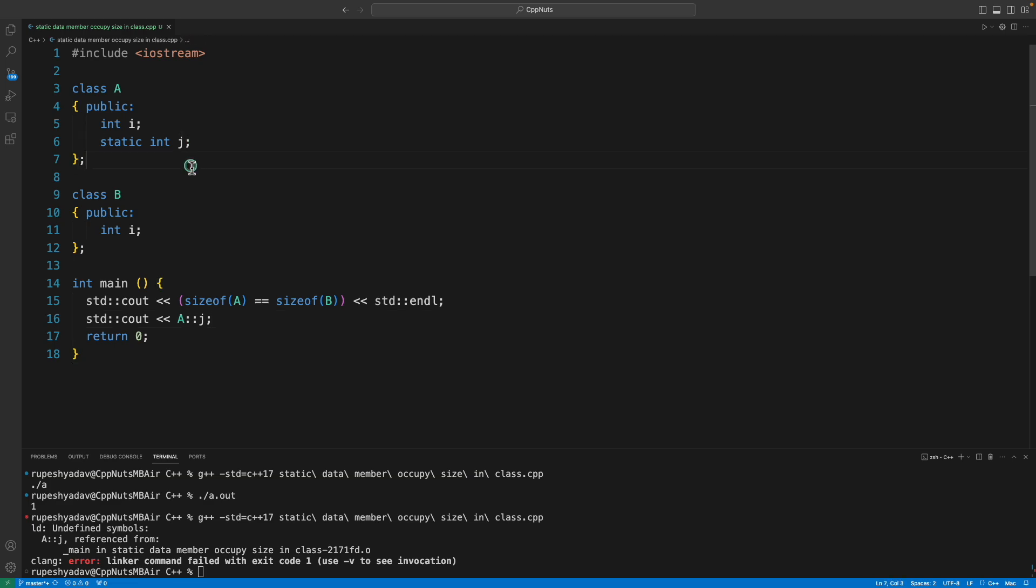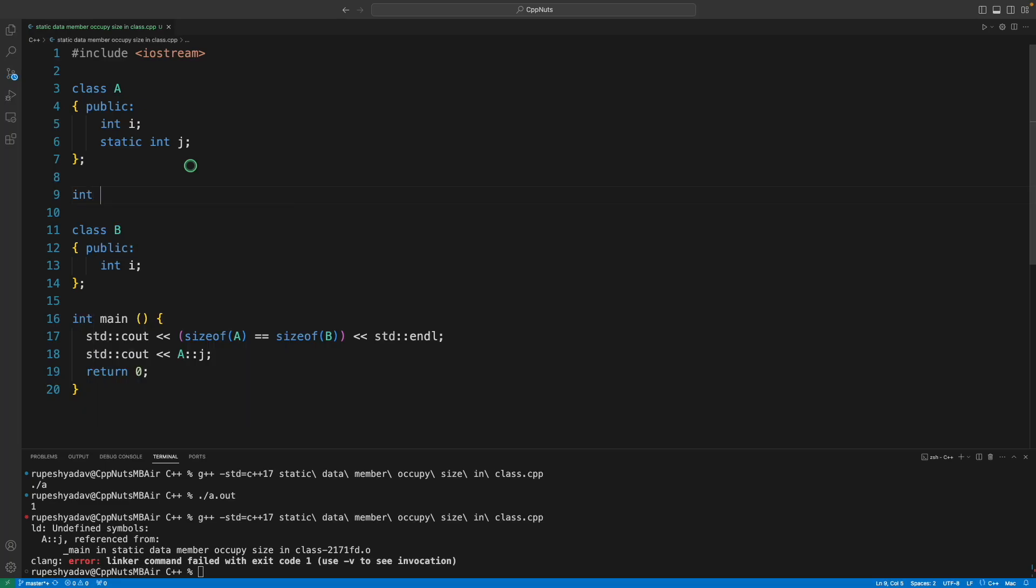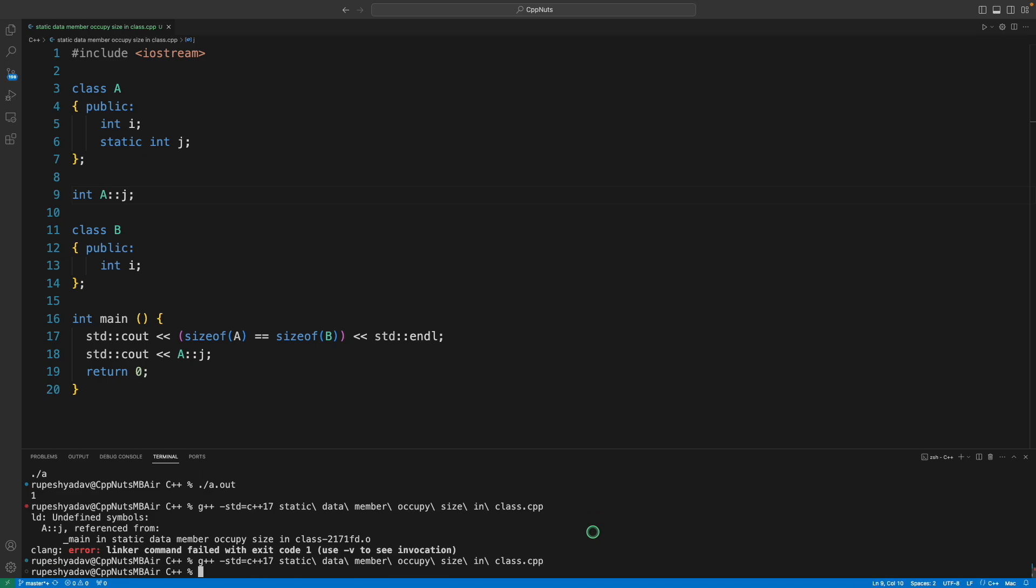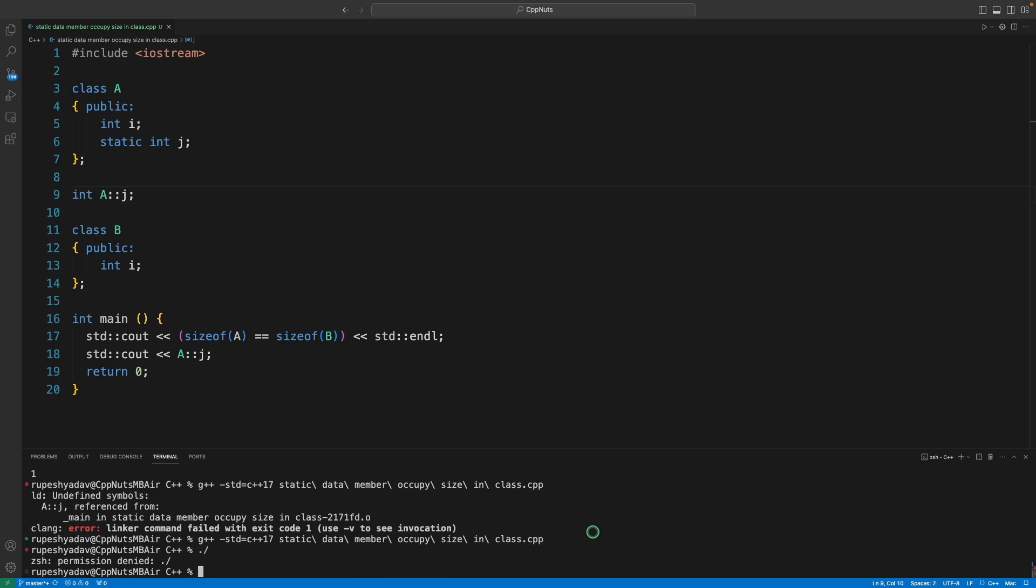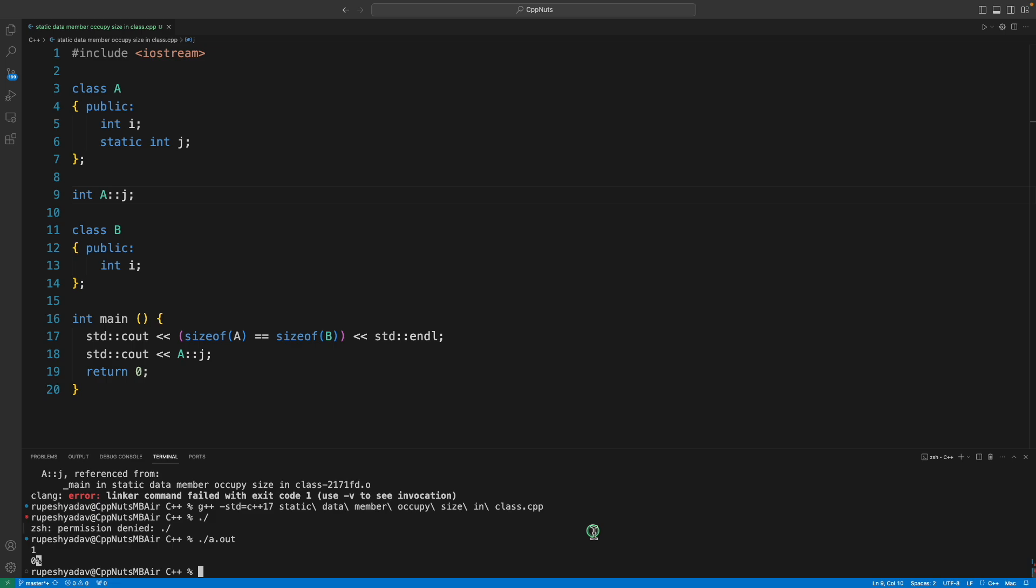So in order to make it work, it's integer and then we have to say this. Now if I'll compile, let me compile again, see it got compiled and if I'll run this, it's running so it is printing zero.